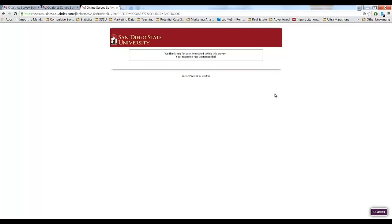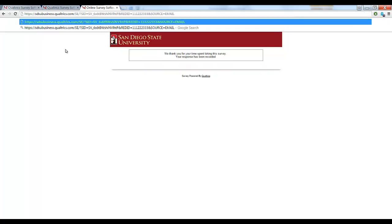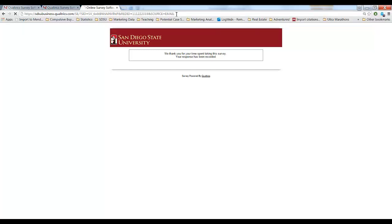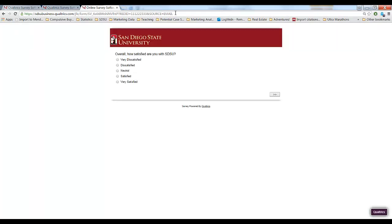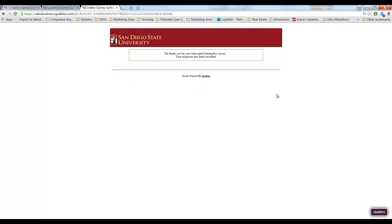Let's do one more. Okay this time a different student must have sent out this email because the red ID is now 111-222-333. In this email they were using their email distribution channel. So if someone clicked on this link they'd be taken to the same survey. This particular person is neutral when it comes to SDSU. Complete their survey.